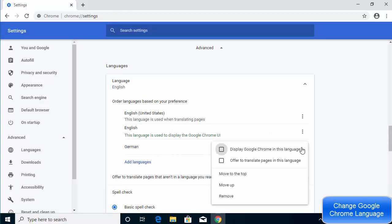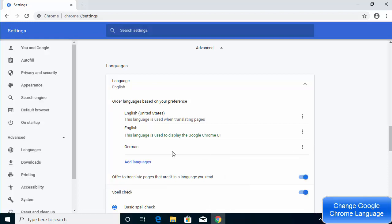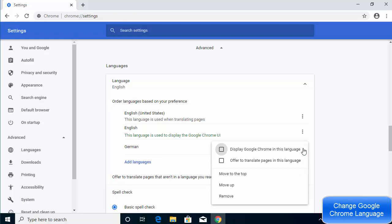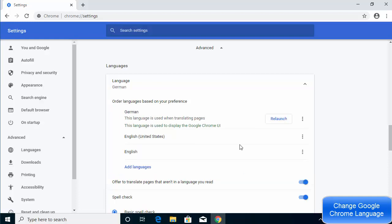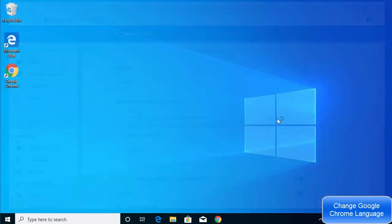To enable the new language, click the three dots icon in front of the language. You'll see options including 'Display Chrome in this language' and 'Offer to translate pages in this language'. Click 'Display Chrome in this language' and a Relaunch button will appear — click it.